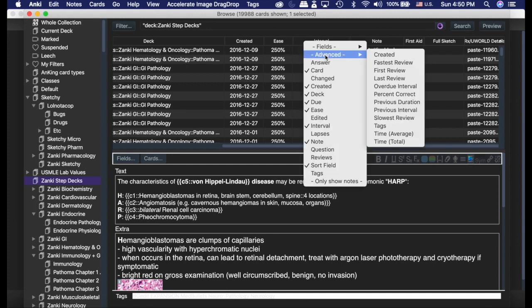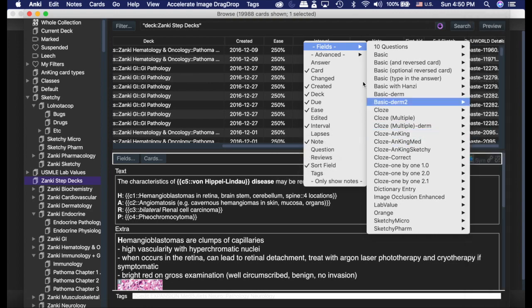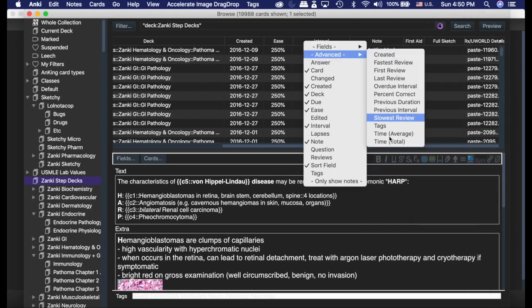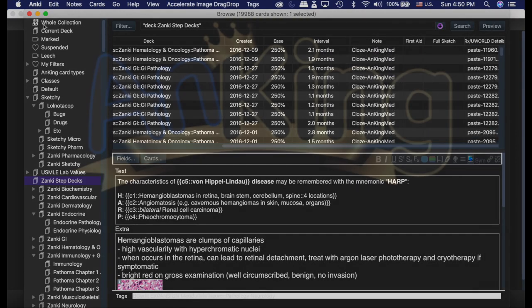So Advanced Browser basically just gives you the capability to sort by all the fields of a specific card, as well as multiple other cool things. So, very useful.